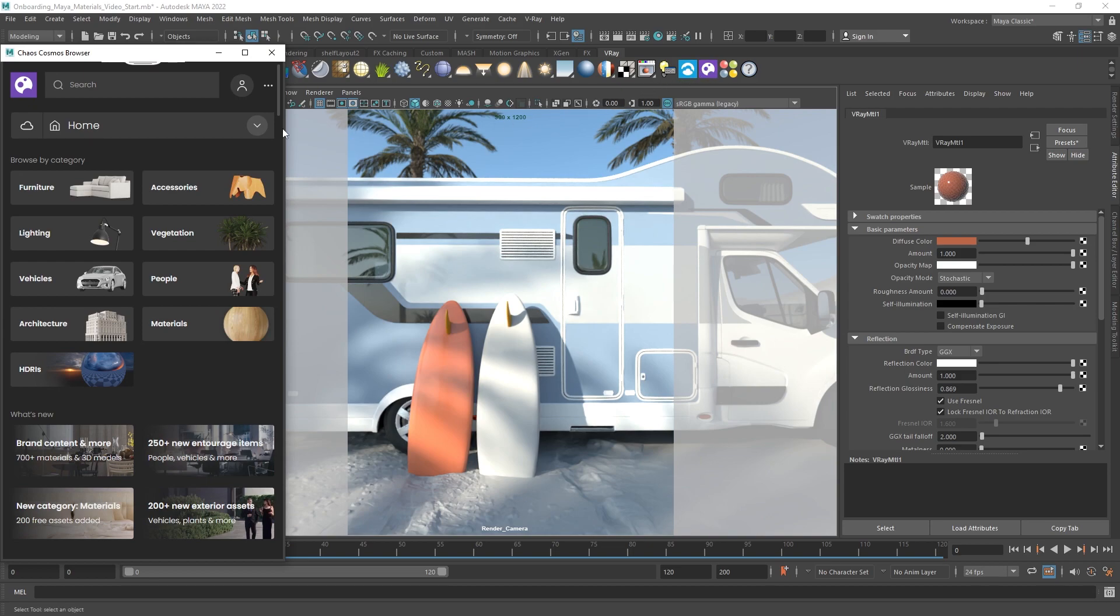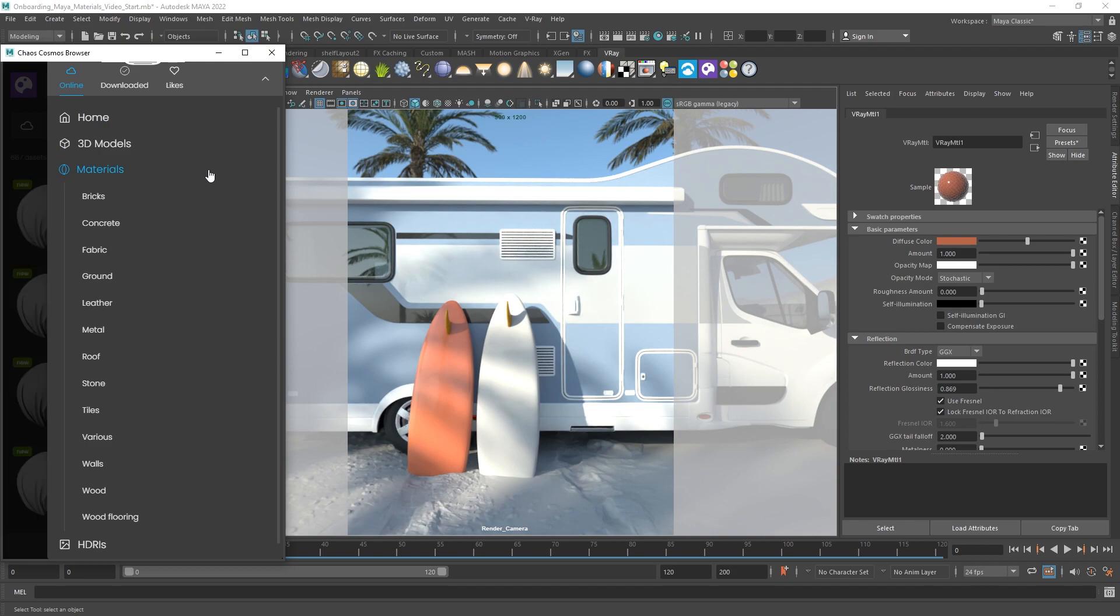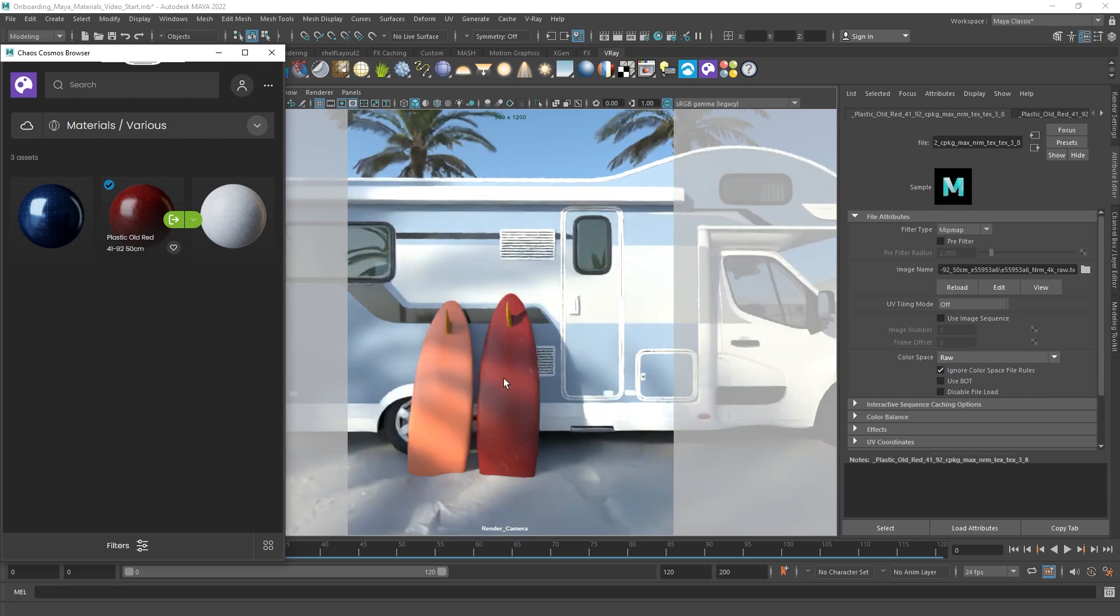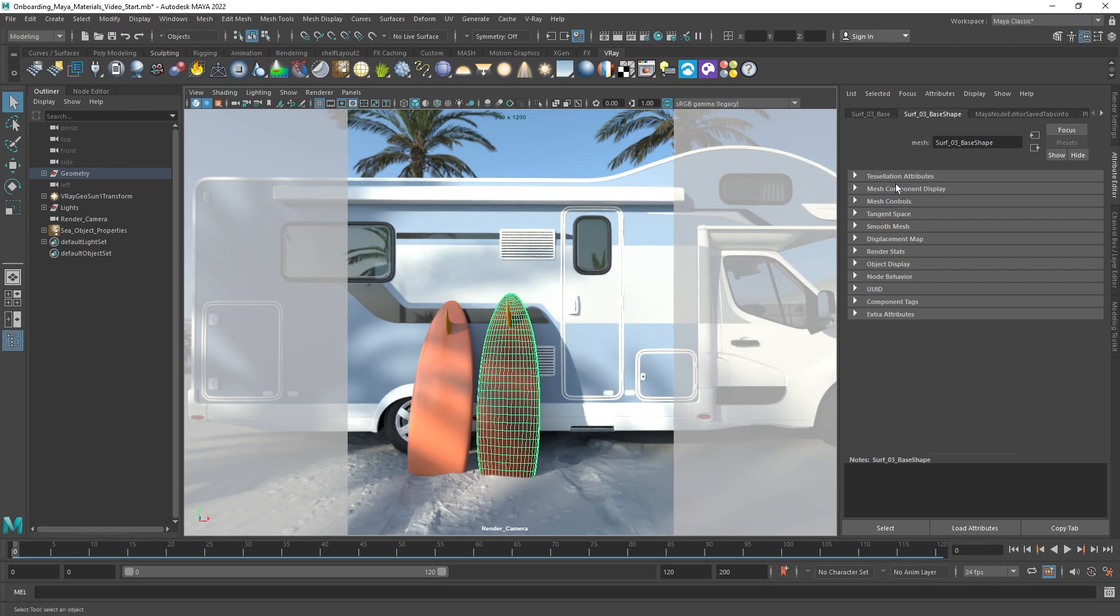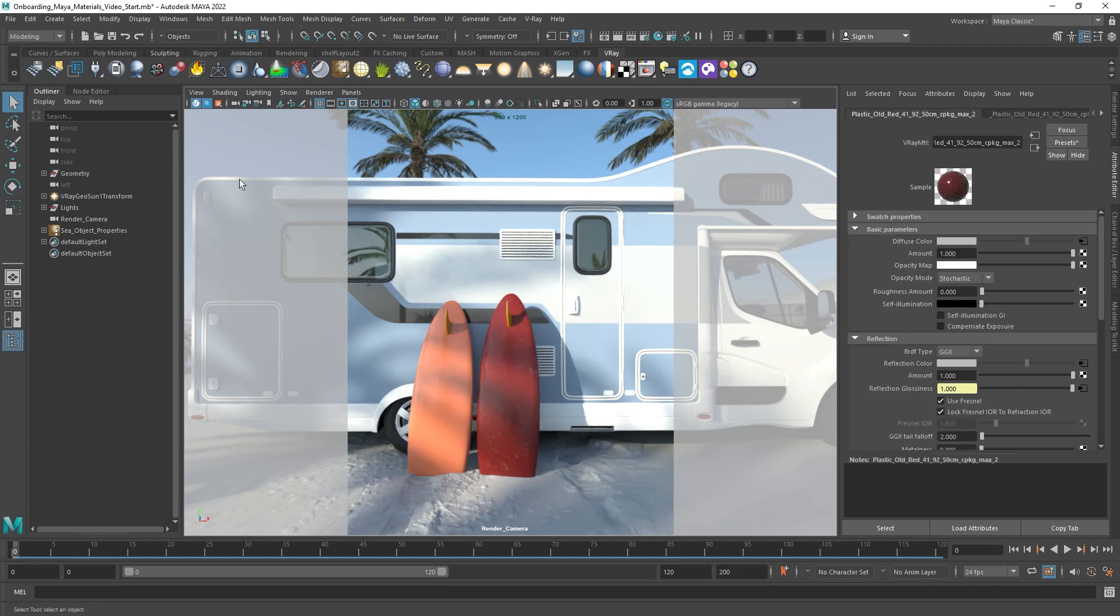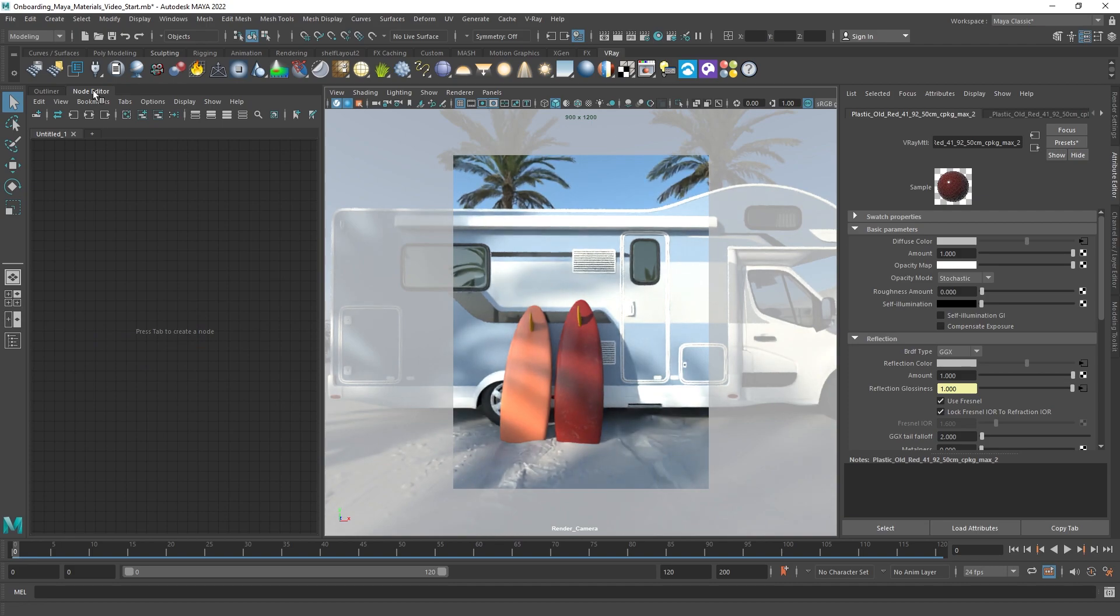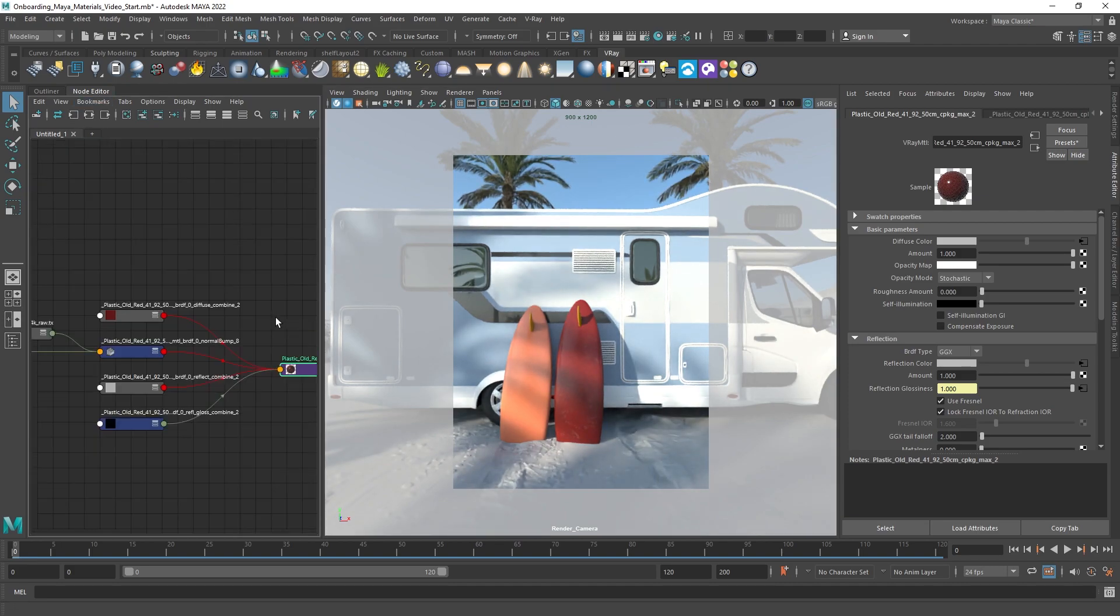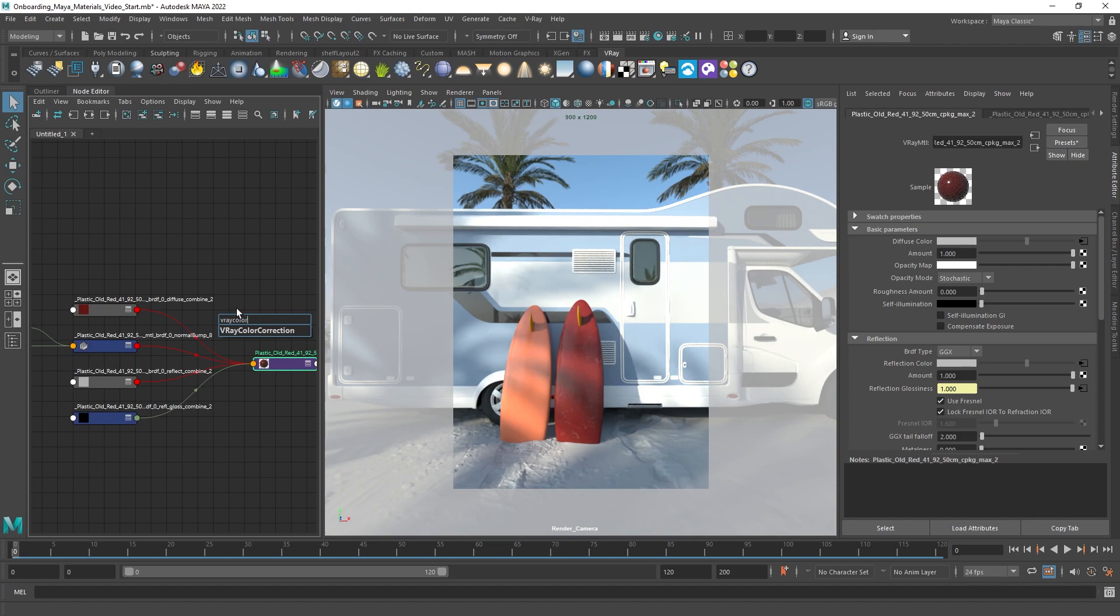A great source for materials is Chaos Cosmos, which has an extensive library of categories and various shaders. To use them, just click the download icon and then drag and drop into the viewport. Cosmos materials are ready to use. However, you can customize them to better fit your scene. Just like any other material, in a few easy steps you can edit them and change their appearance.